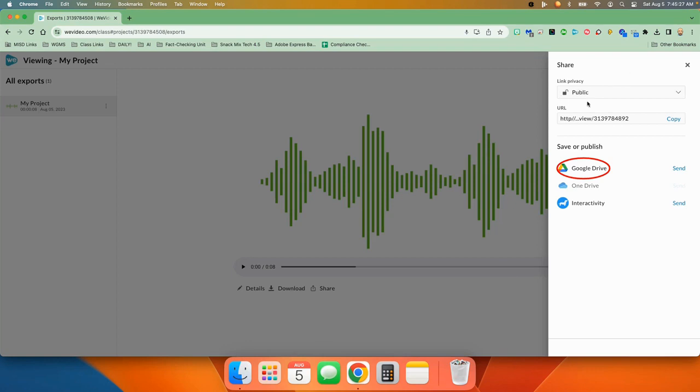First of all, you can decide whether to make it public or not. And here's the URL, but we are not going to use that URL. This is the URL to the WeVideo servers. We need to put it in our Google Drive. So we will just come down here to Google Drive and press send, and it will put it in your Google Drive in a folder called WeVideo.